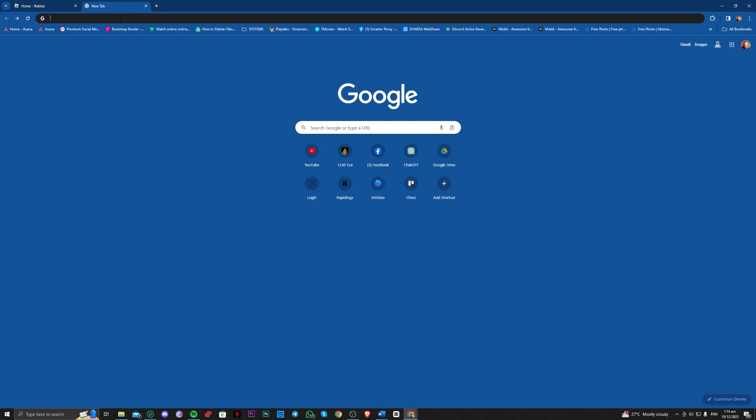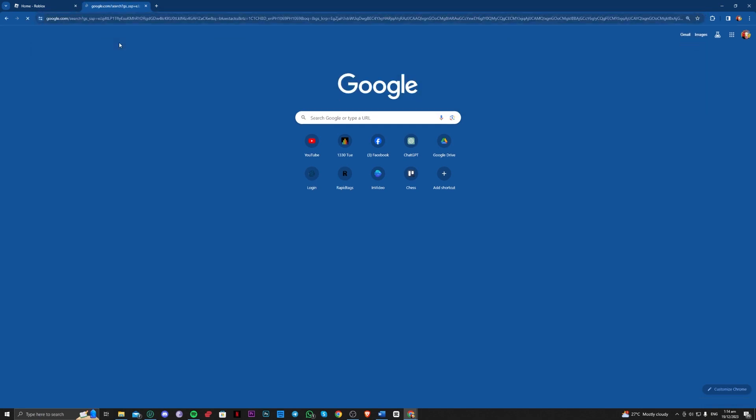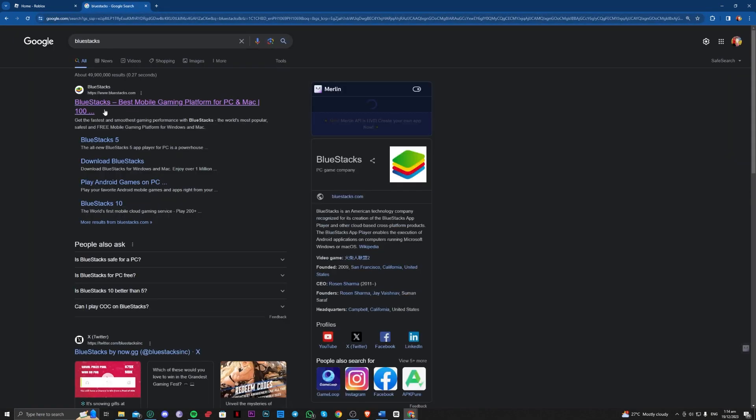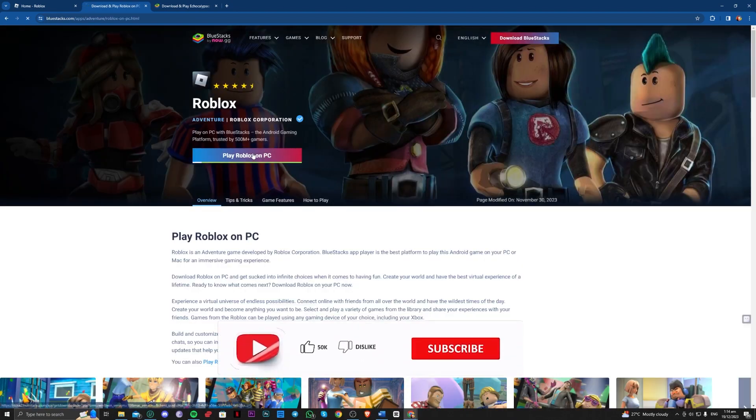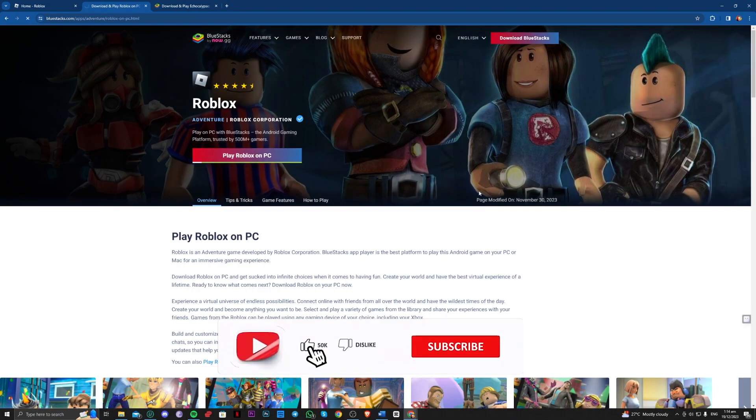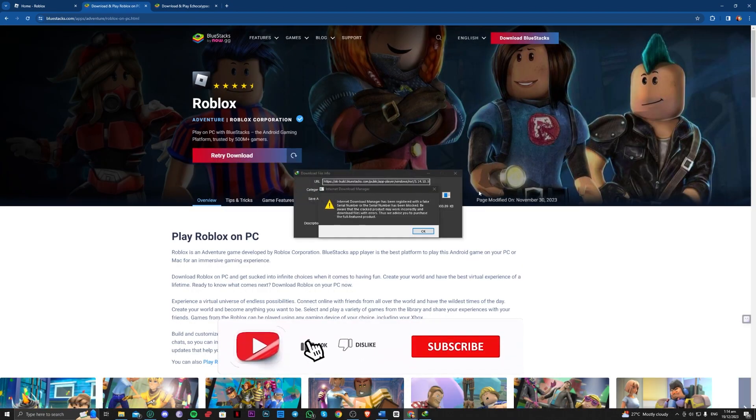But if you want to play it, you can now go over to BlueStacks here and play it on your PC as is.